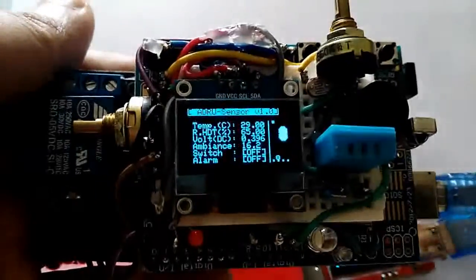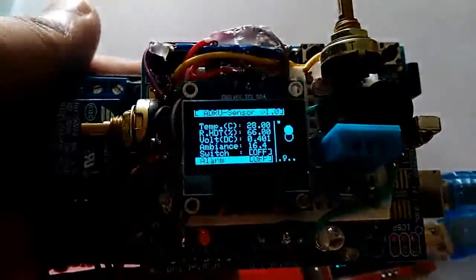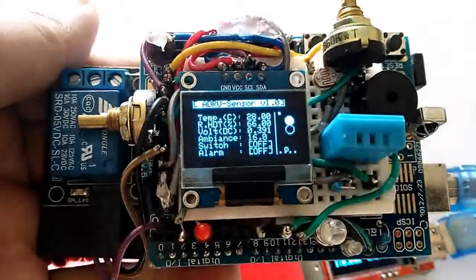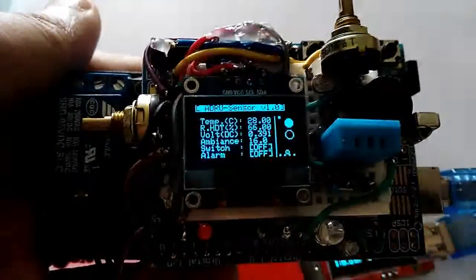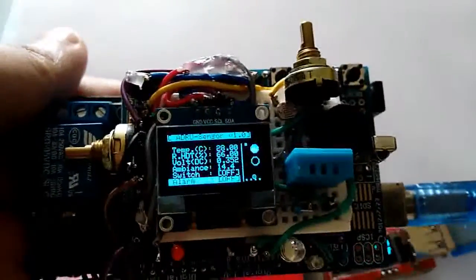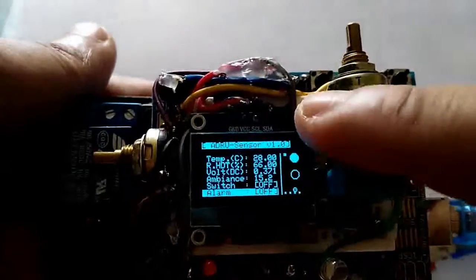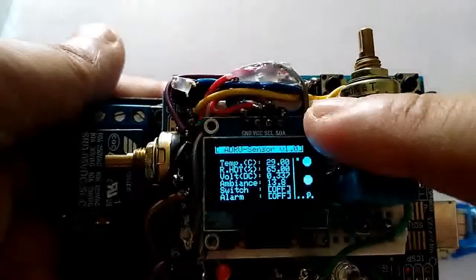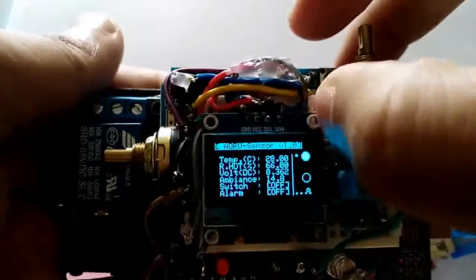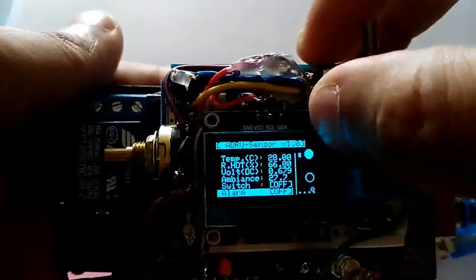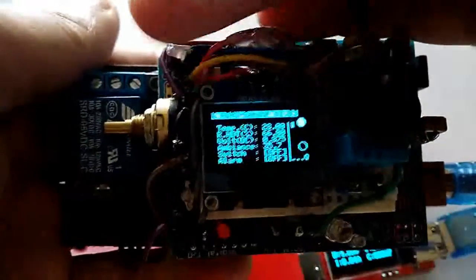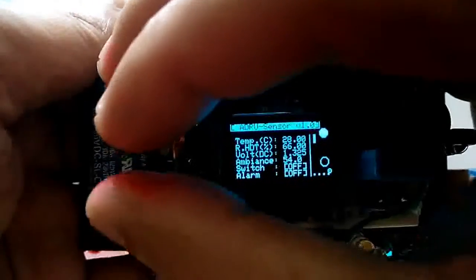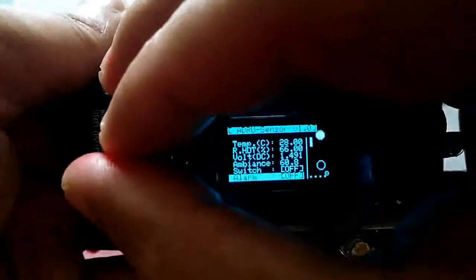Right now the temperature is 28, relative humidity is 66, voltage is 0.4 because it's quite bright here. If I make a dark condition by covering the sensor with my finger, you can see the voltage starts to increase.